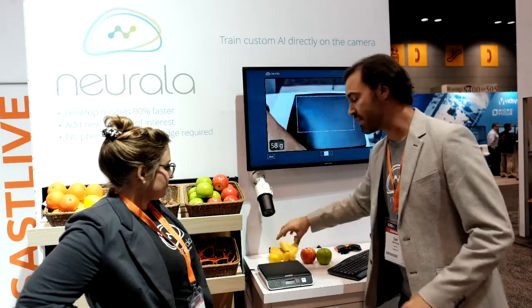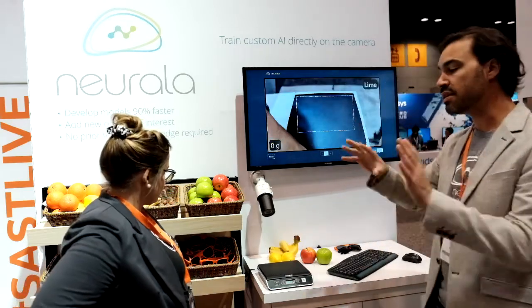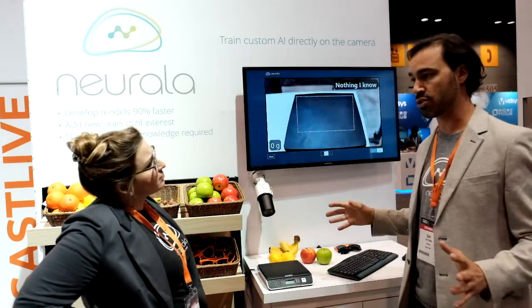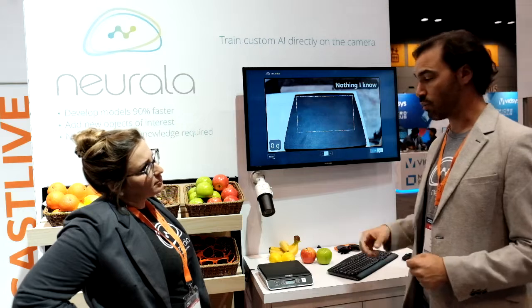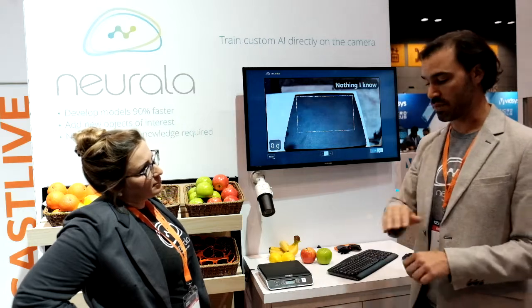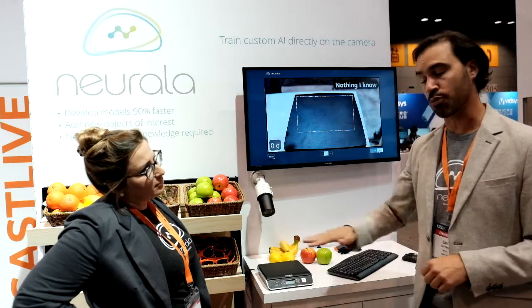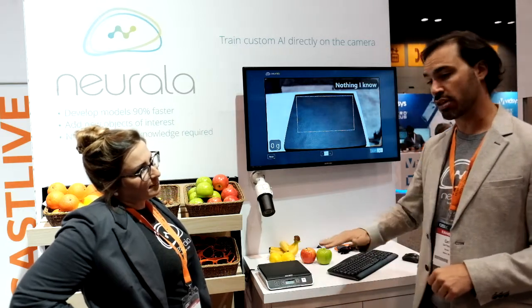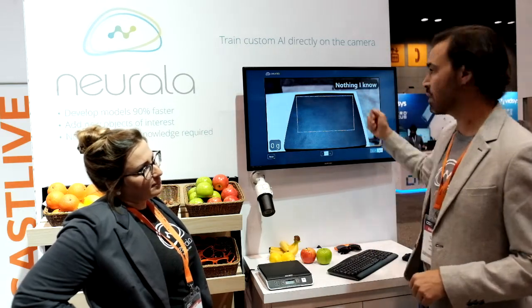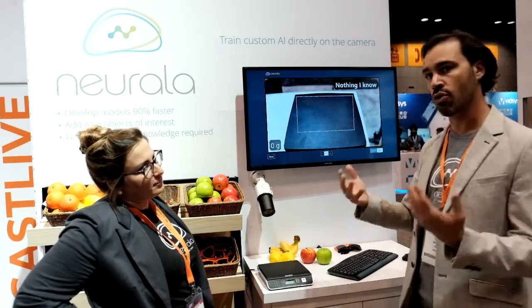Now, these are all fruits, but this could be applied in many different applications — like, for example, manufacturing — where you train a system to know what good product looks like. And if something doesn't look like good product, it might say nothing I know, or anomaly.